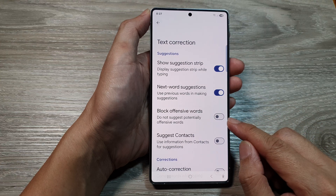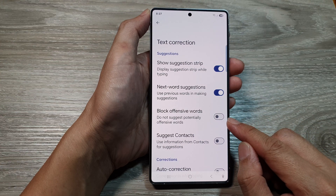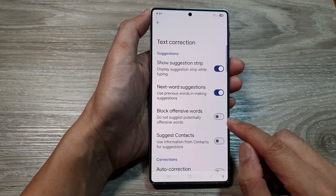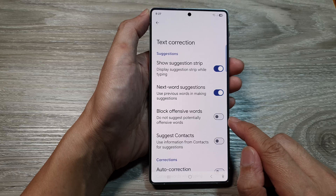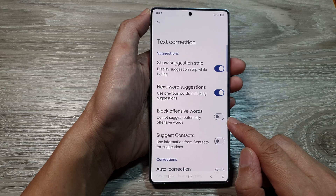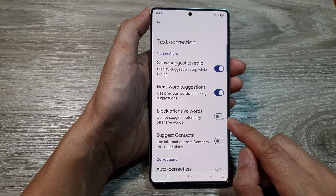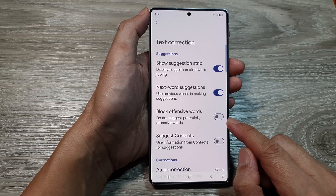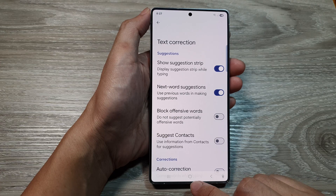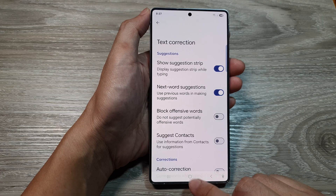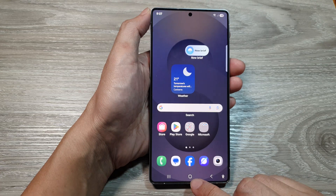How to turn on or turn off Google Keyboard or Gboard block offensive words on the Samsung Galaxy S25 series. First, return back to the home screen by tapping on the home button at the bottom of the screen.